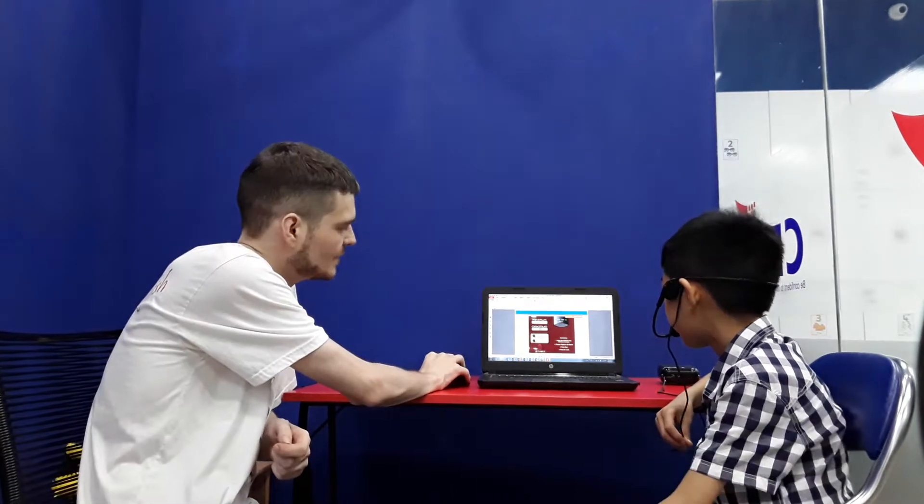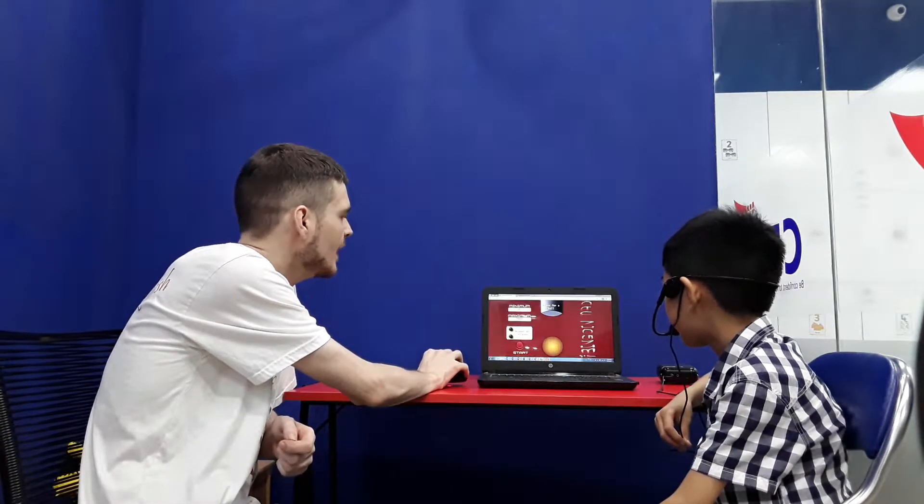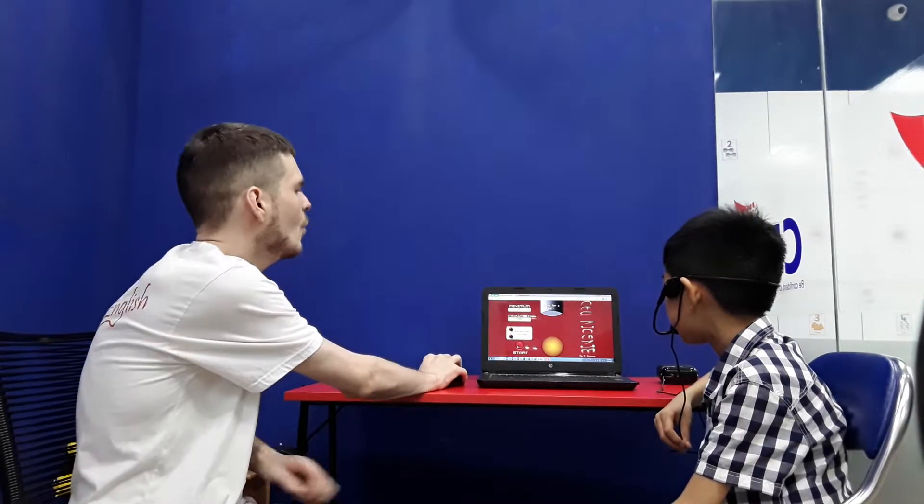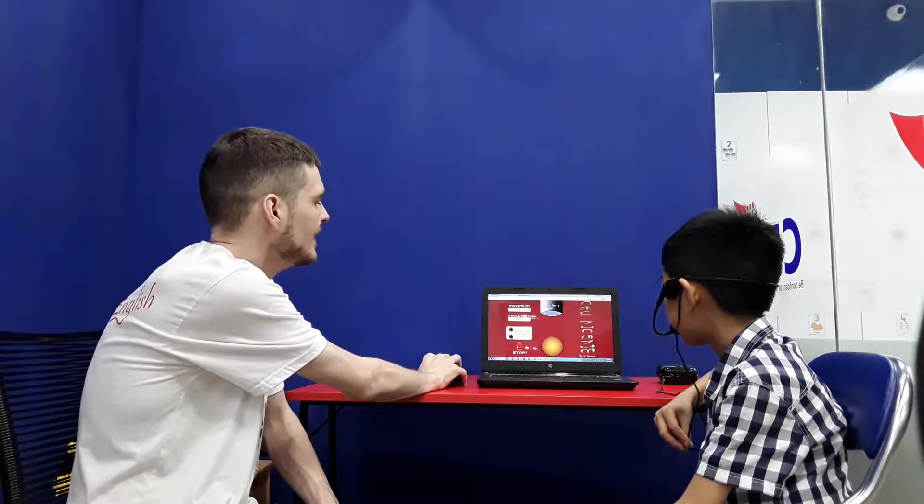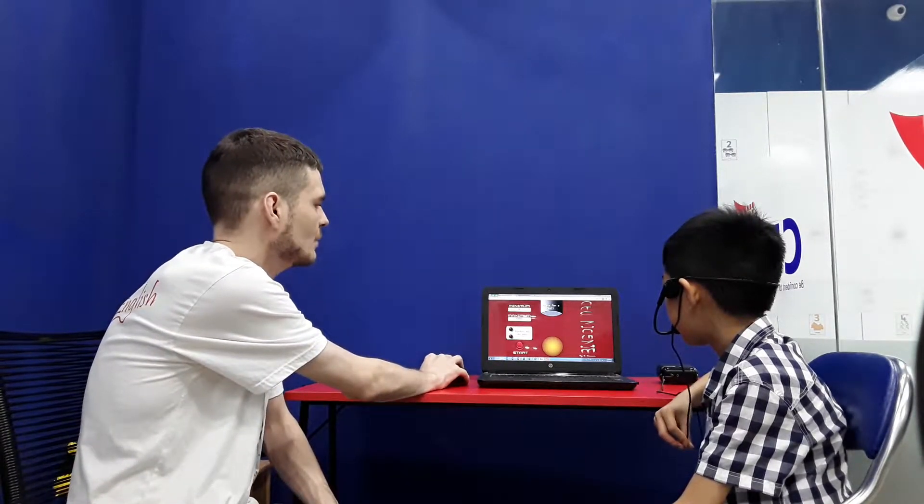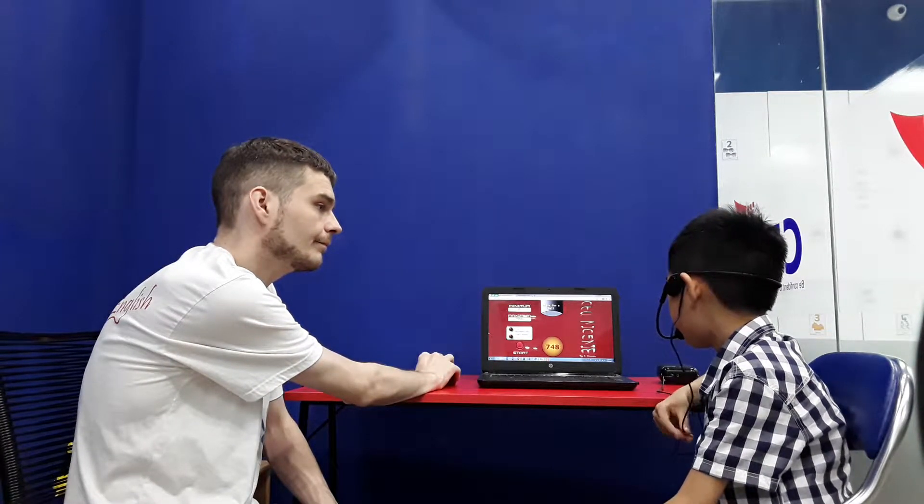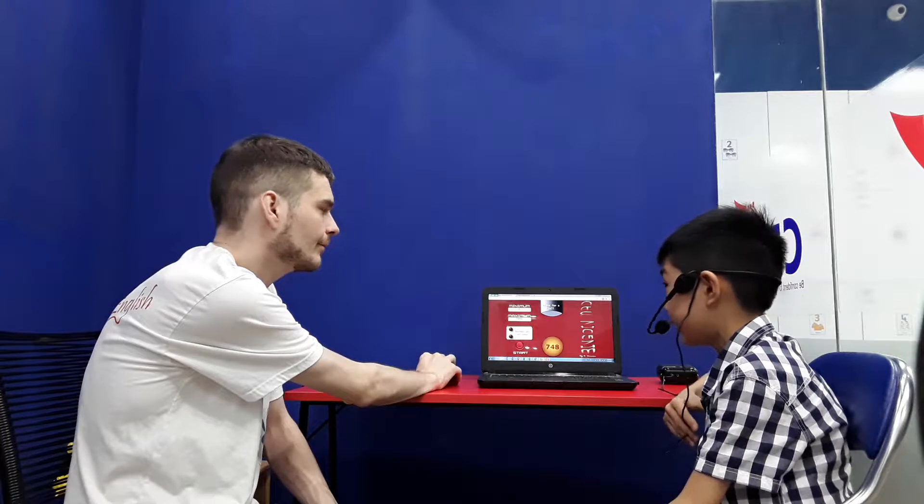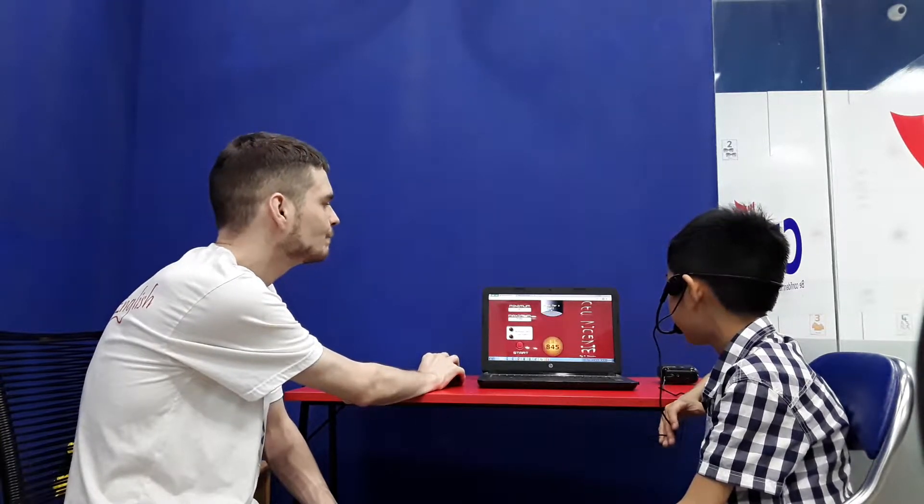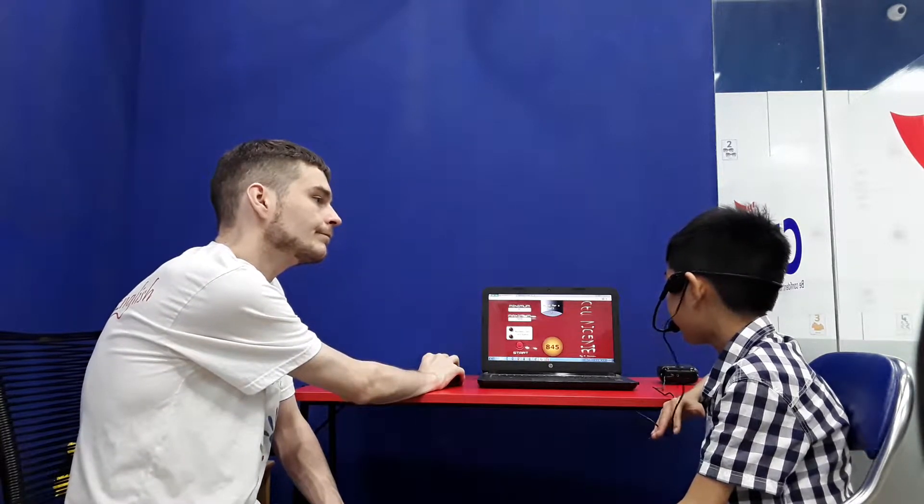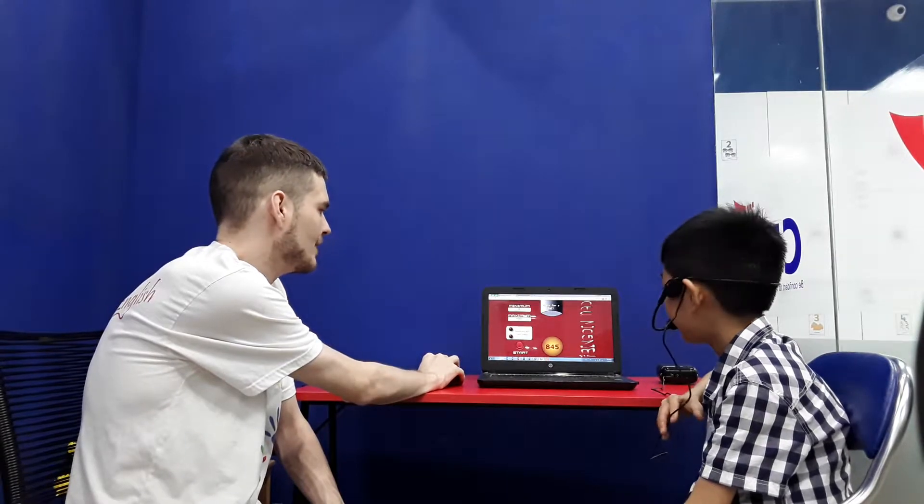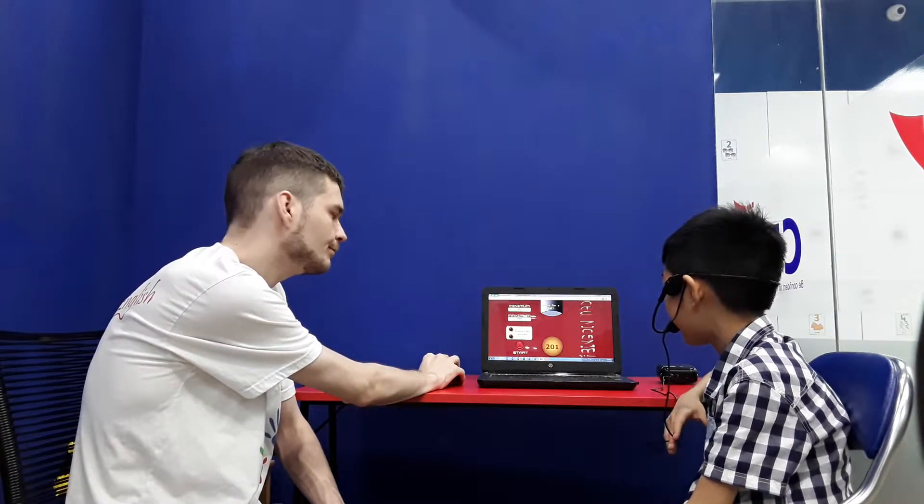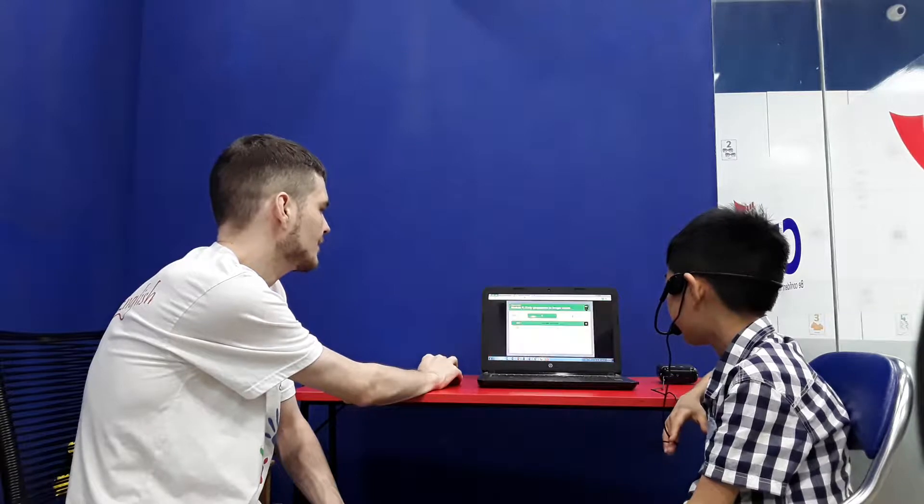Nice. Now, numbers between one and one thousand. What number is this one? It's seven hundred and forty-eight. Well done. And here? It's eight hundred and forty-five. Good job. And final number? It's two hundred and one. Well done.